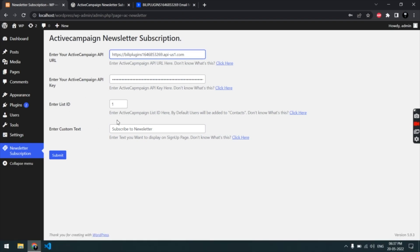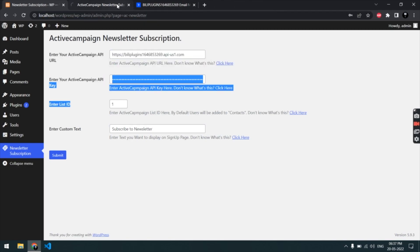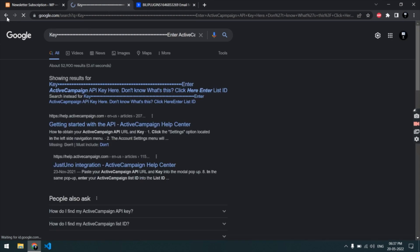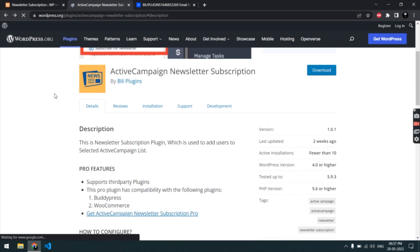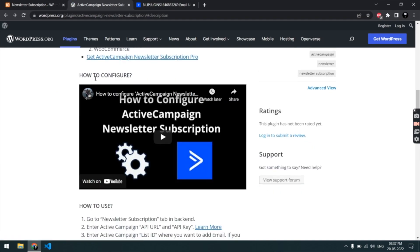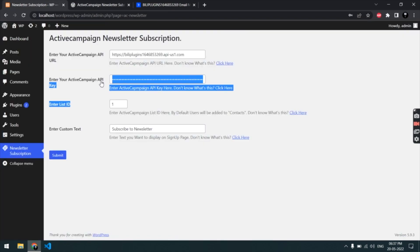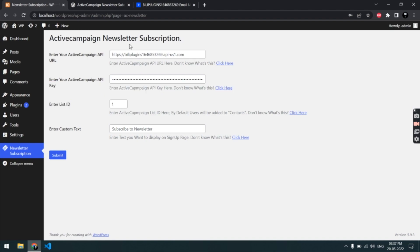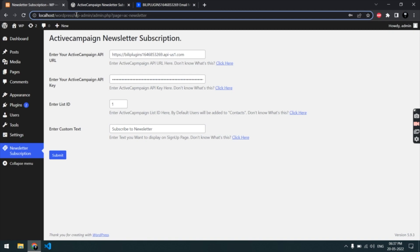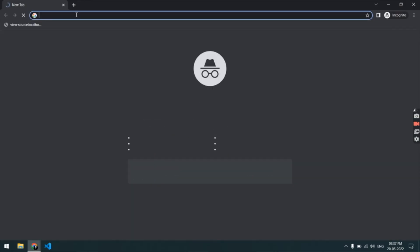Let's go to Settings. I already did my configuration previously, that's why I have all the data filled up over here. In the how-to-configure video you will have all the details on what to add here. Now after configuring, let's try to register a user. I'm going to copy this and open a private window.